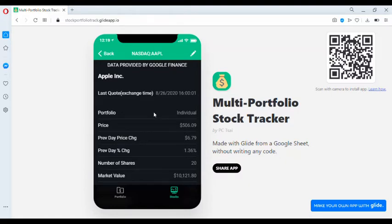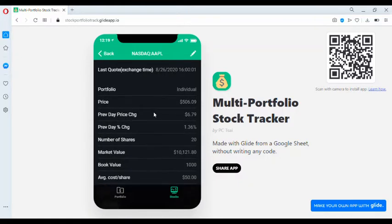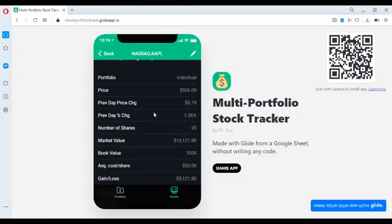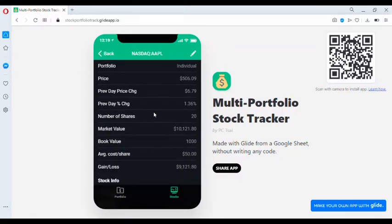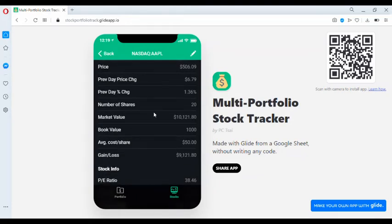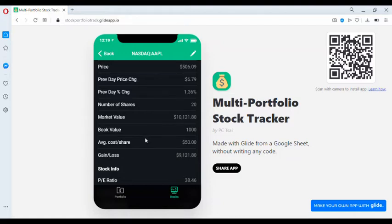We can see the portfolio that's assigned to, the price, the previous day's price change, the percentage of that change, the number of shares which you provided, the market value which is the price times the number of shares, the book value which you provided, and the average cost per share, which is the book value divided by the number of shares, and the gain or loss of that stock.